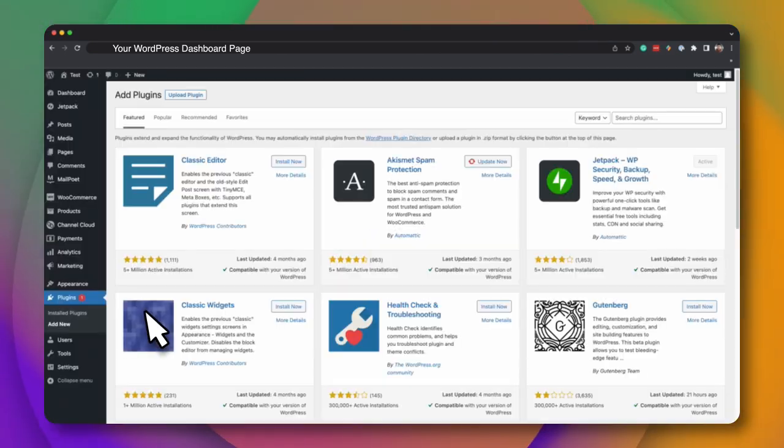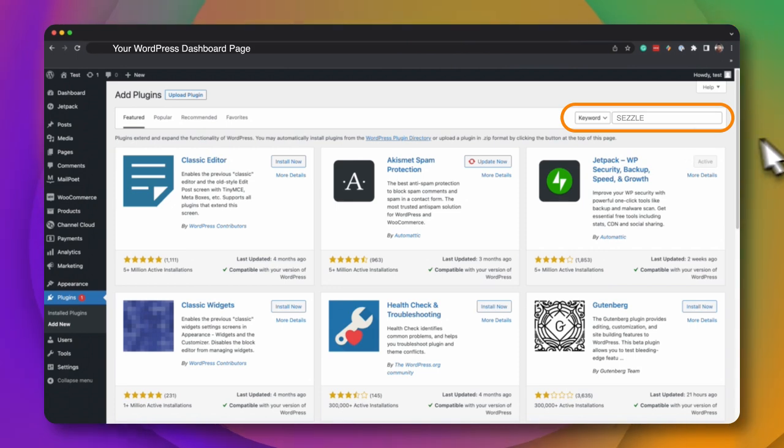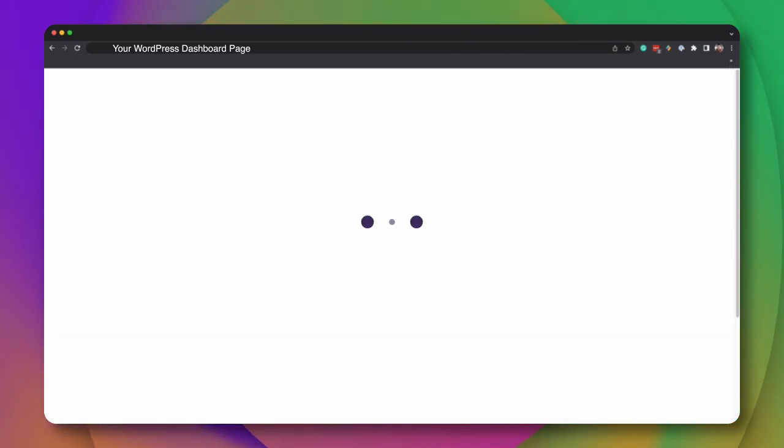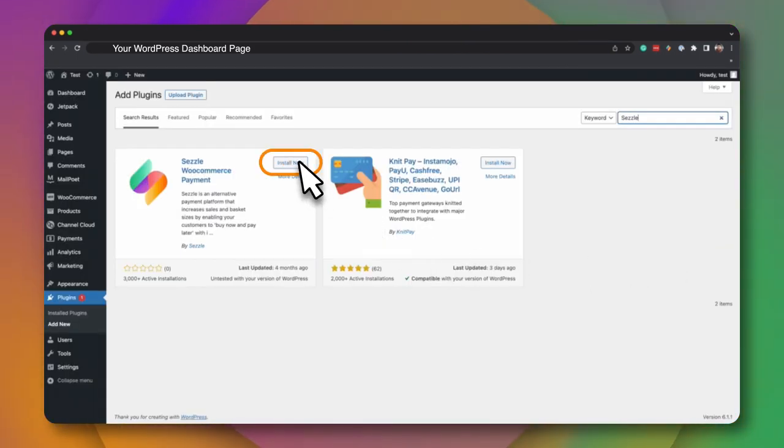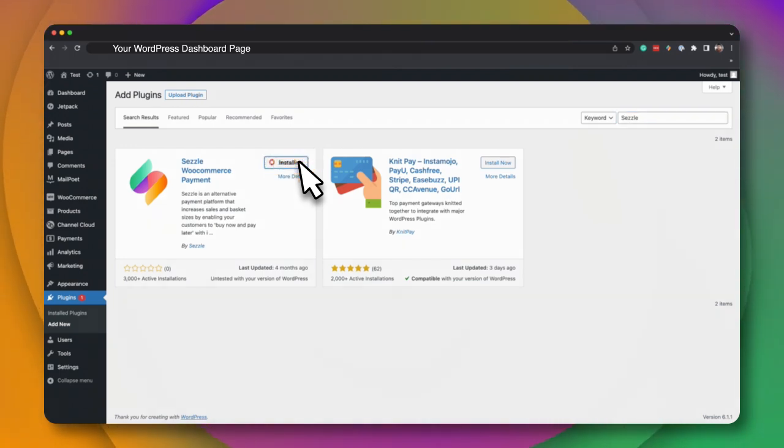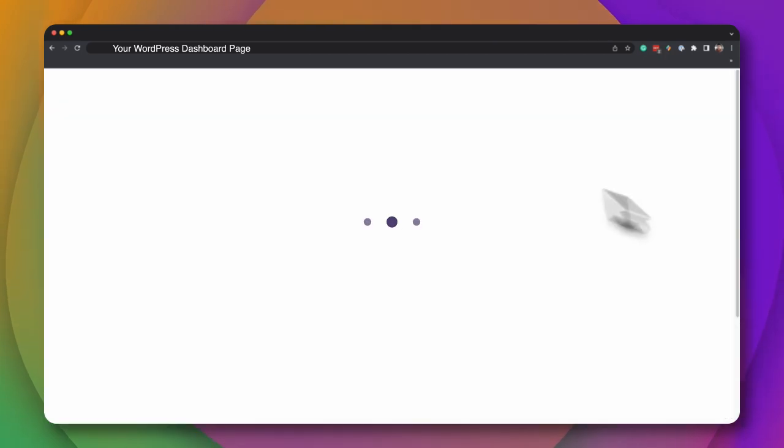You can find the Sezzle plugin by performing a search for Sezzle on the Add Plugins page. Once you've located the Sezzle WooCommerce payment plugin, click Install Now. After the plugin has installed, click Activate to complete the installation process.